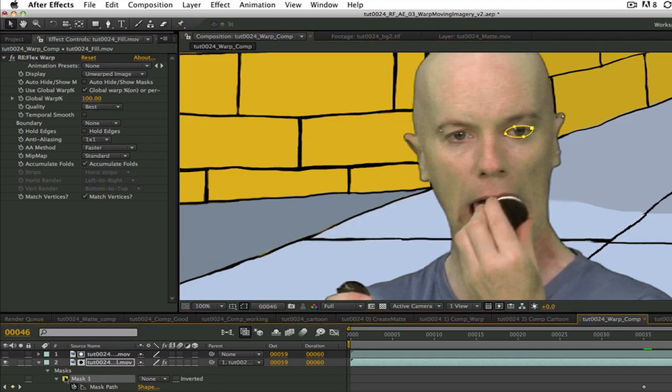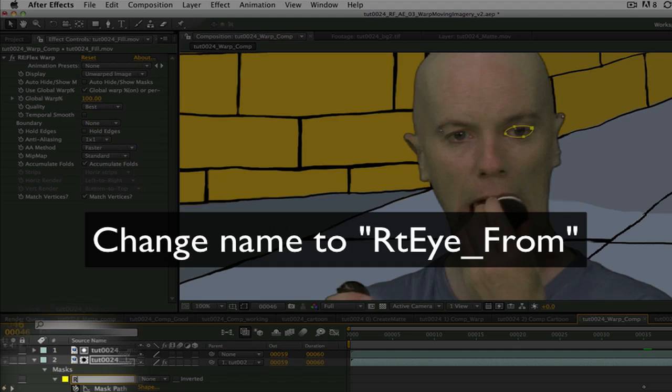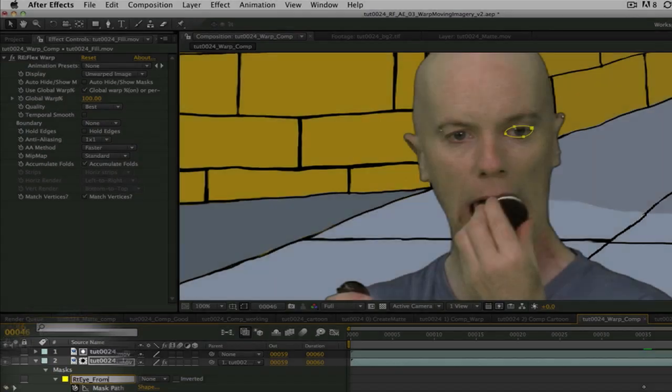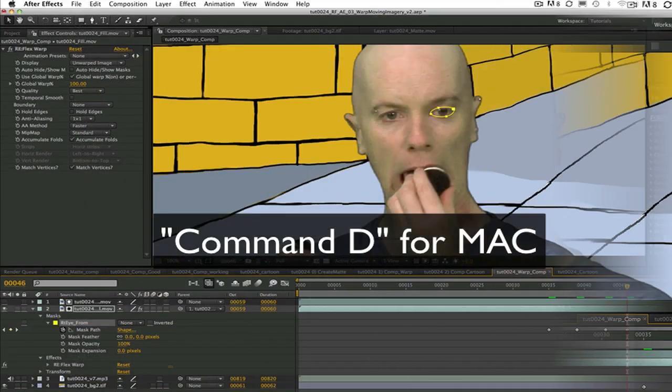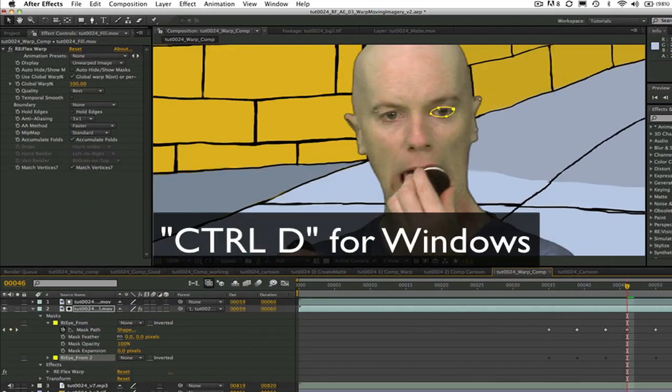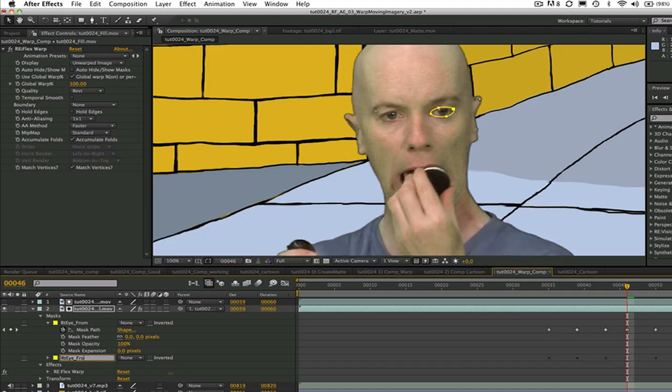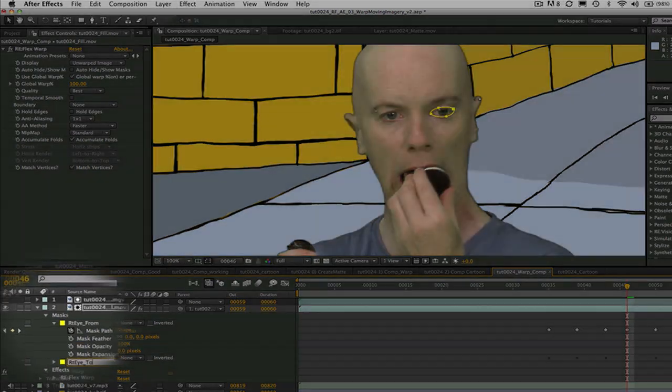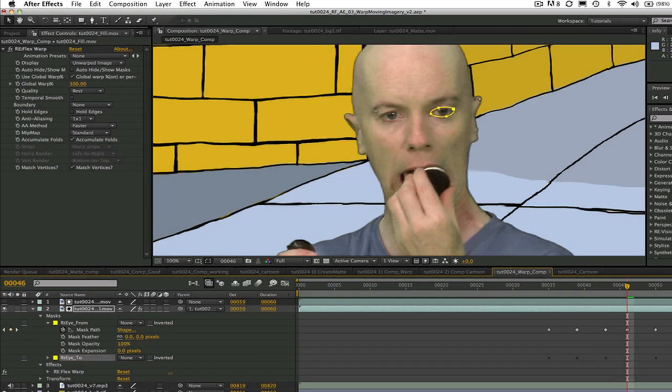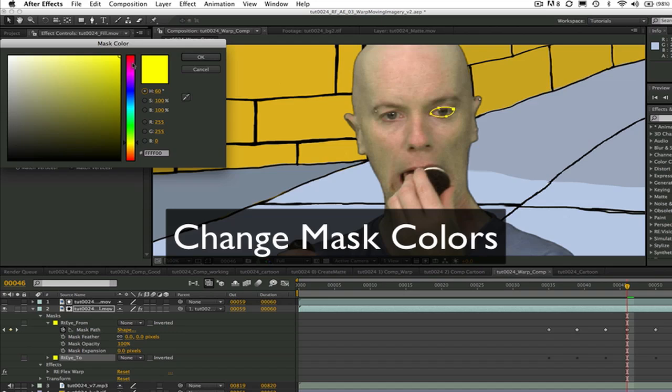I can change the name of the mask to right eye from and duplicate the mask using command D for the Mac or control D for Windows and change the name to right eye to. Next I will change the mask colors. I like to use red for from and green for to.